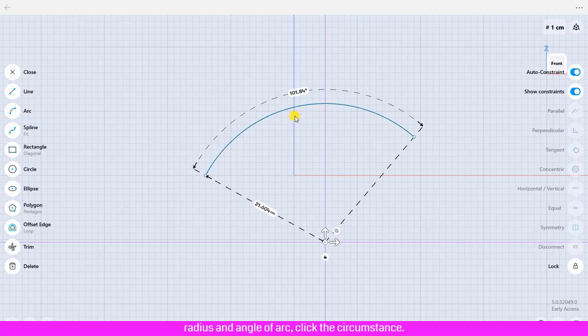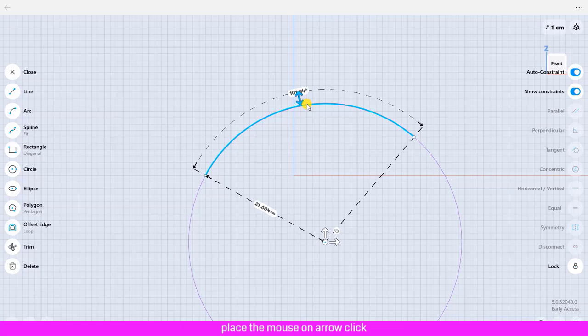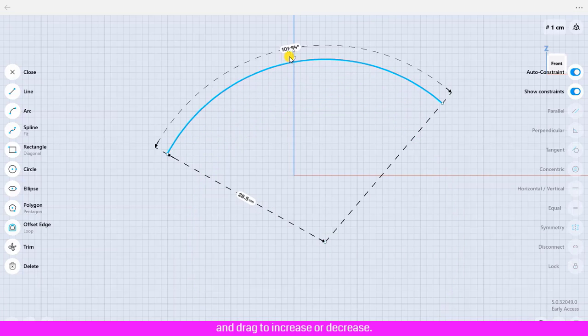If you want to do adjustment on the radius and angle of arc, click the circumstance. Place the mouse on arrow, click and drag to increase or decrease.